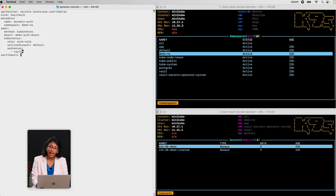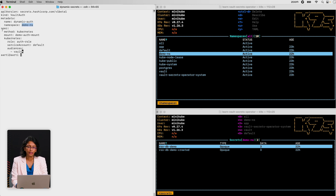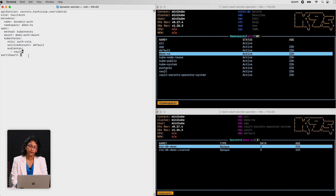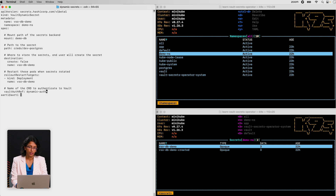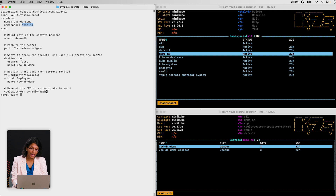The auth YAML shows the Kubernetes auth method configured for this demo, though we support many other auth methods with the Vault Secrets Operator. The secrets YAML references the demo namespace, the mount, the path, and the rolling restart targets configured for this demo.